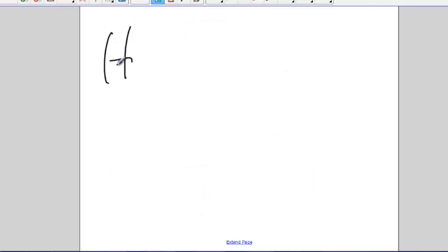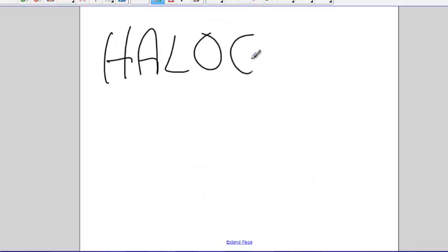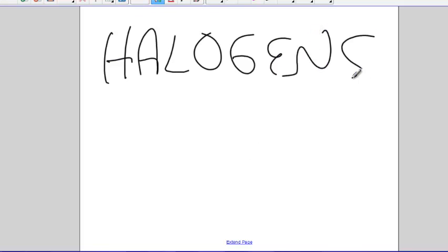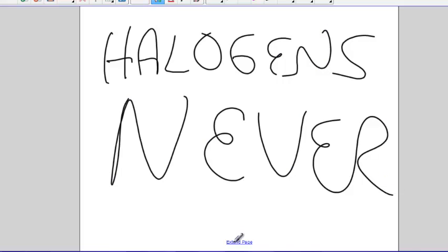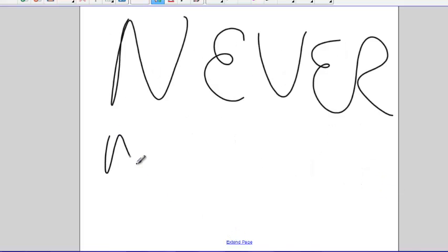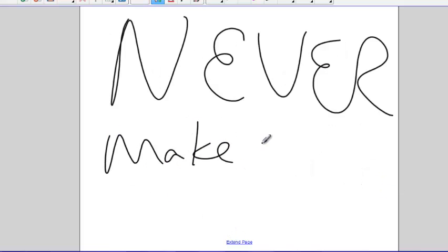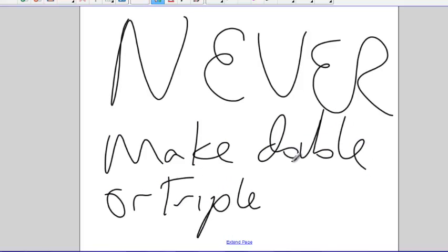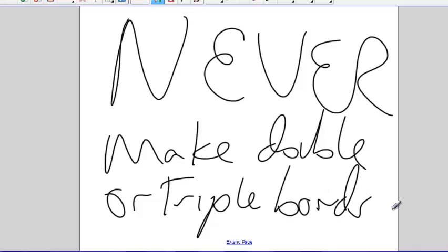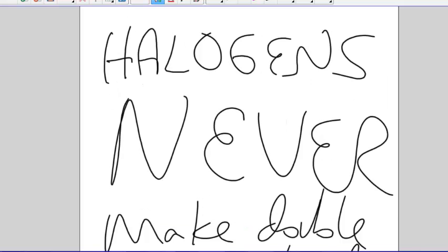Halogens. Remember those halogens? Fluorine, chlorine, bromine, iodine? Never make double or triple bonds. Only single bonds. Never. Never. Do not. Never. Never. Make double or triple bonds to halogens. Never. Doesn't happen.